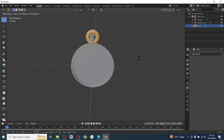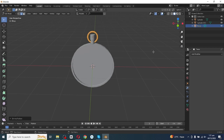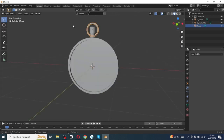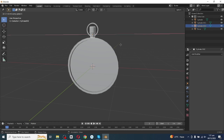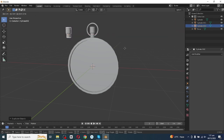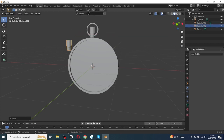Go to Edit mode, press Alt+S and scale down. Go back to Object mode, then select this surface and press Shift to duplicate it.